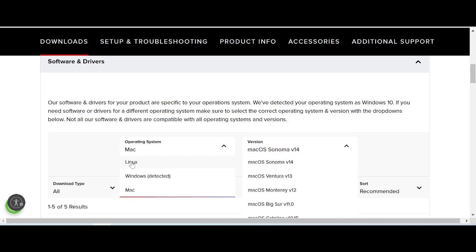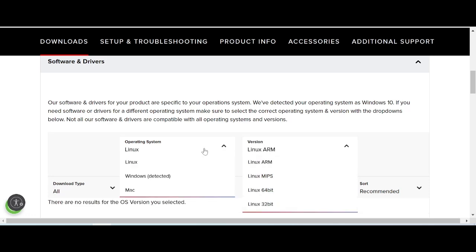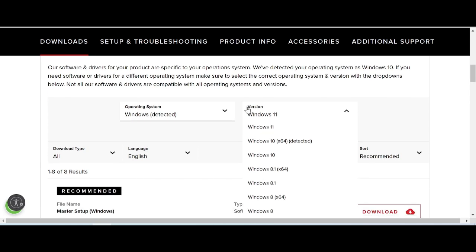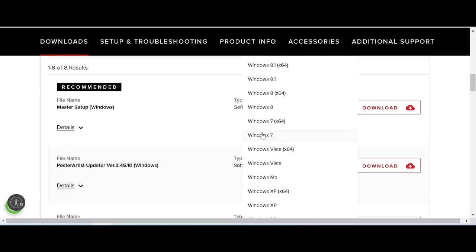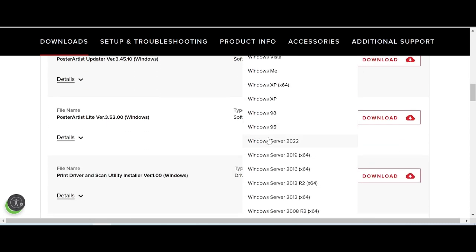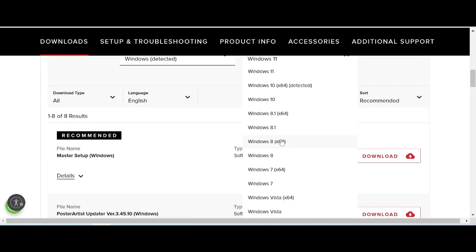This here is for the Macintosh version, and this here is for the Linux version, and this here is for the Windows version. In this video, I need to download the driver for Windows, specifically Windows 11. There are also options here for Windows 8 and Windows 7.